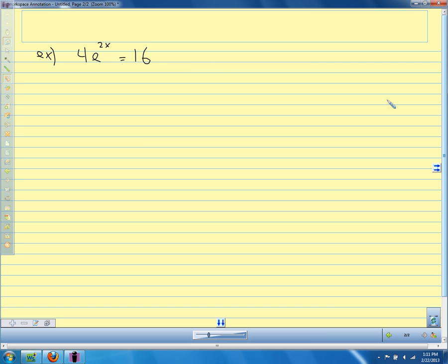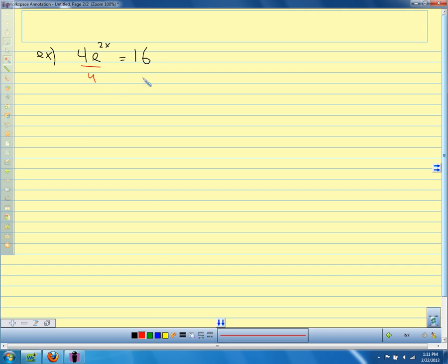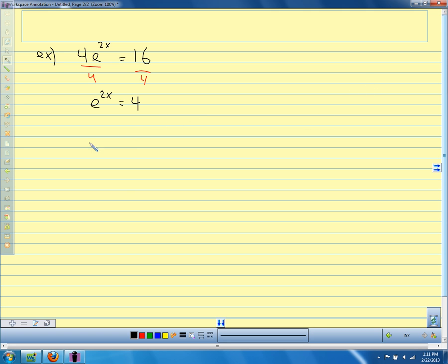Our first step is to get the exponential function by itself. So we divide both sides by 4 and get e to the 2x equals 4. Now we can either take the logarithm of both sides or rewrite in logarithmic form — let me split it in two and show both ways. First, taking the logarithm of both sides.